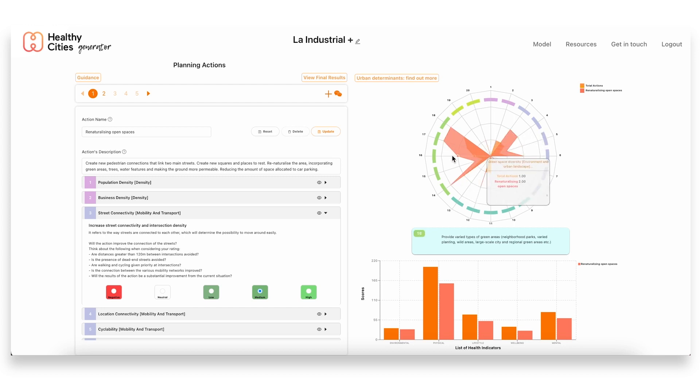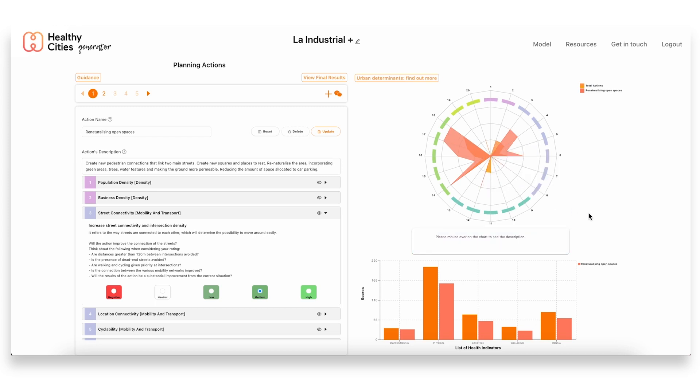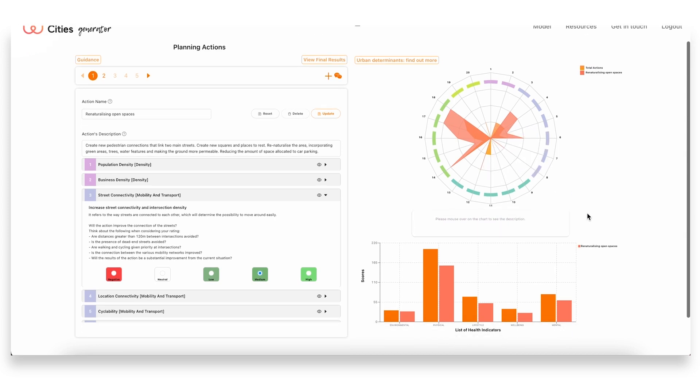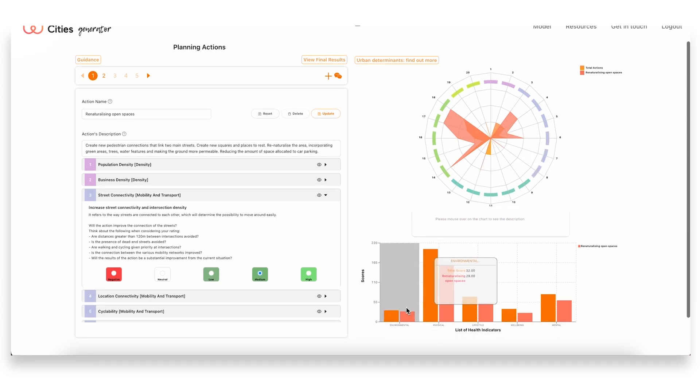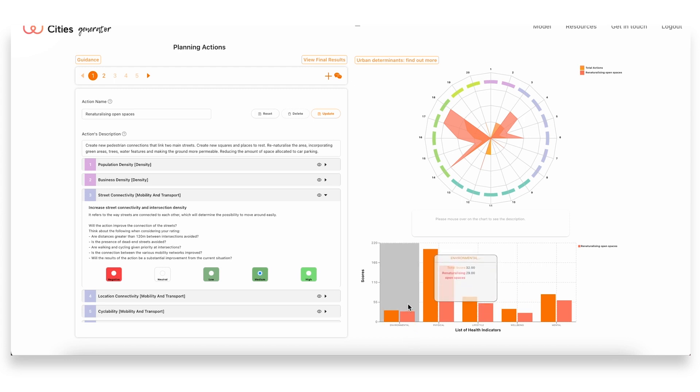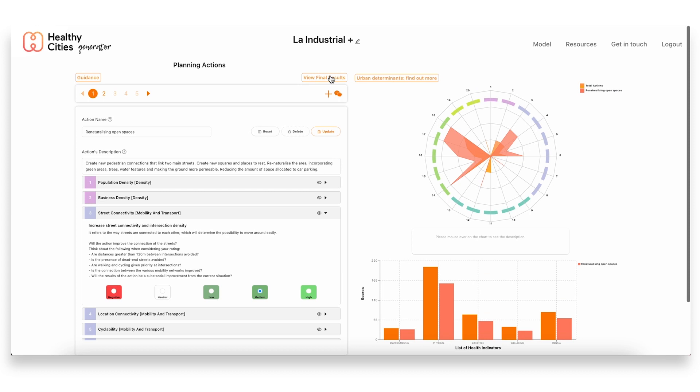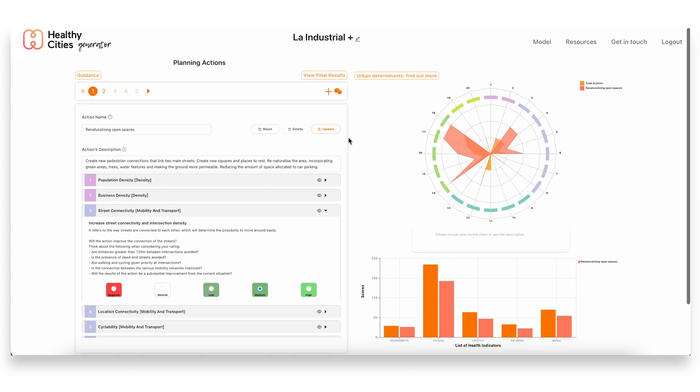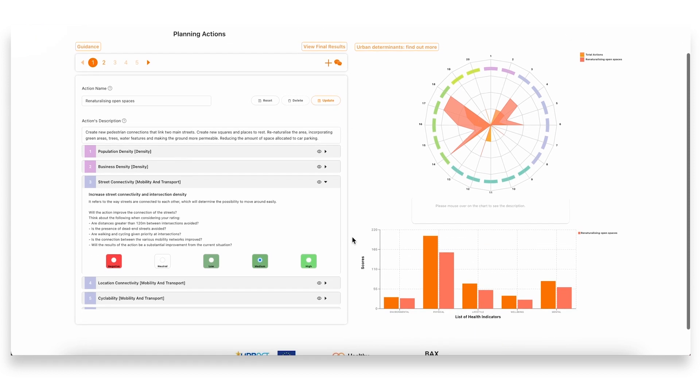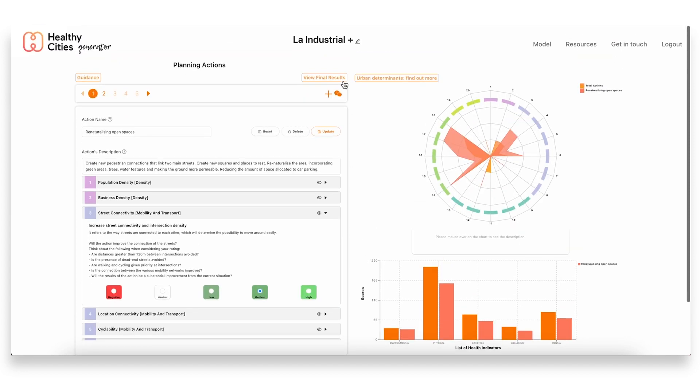Again we already have a sort of general overview of the health impact that's associated to each action. So in this case we see physical health will be one of the health categories that has the highest impact.